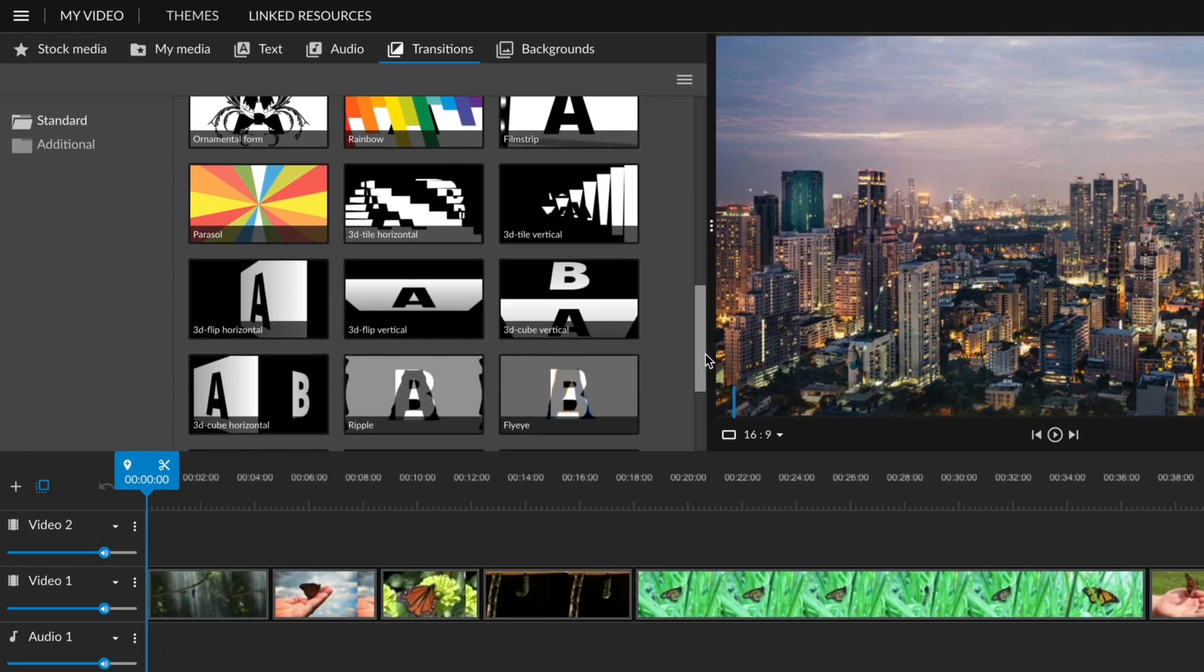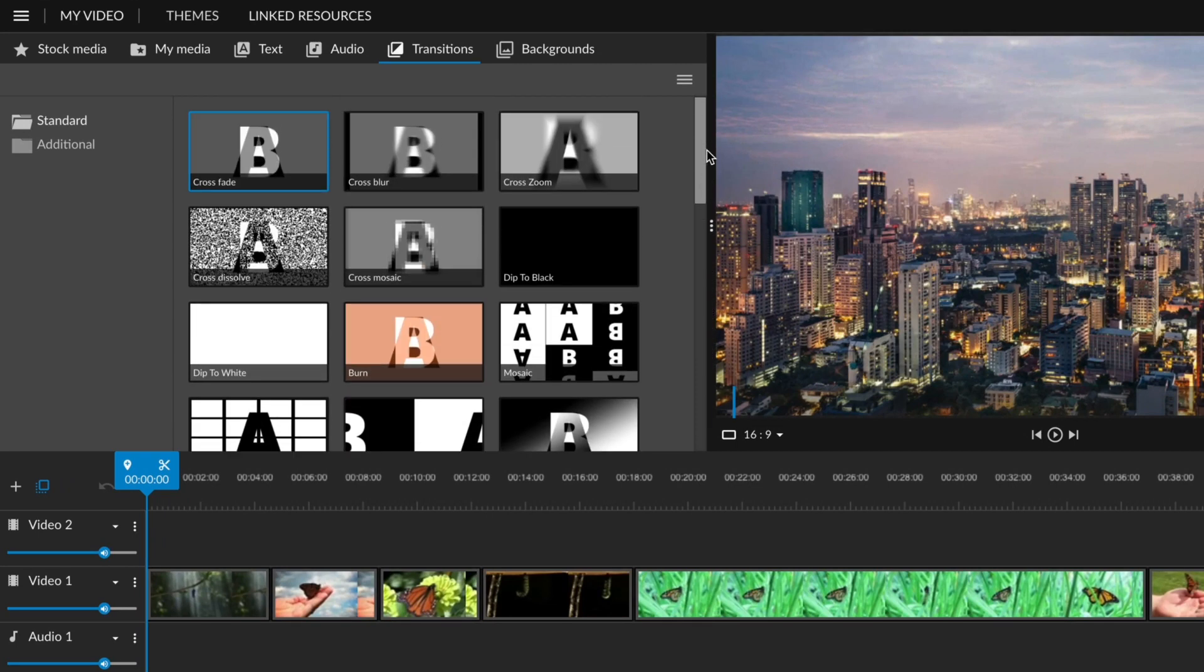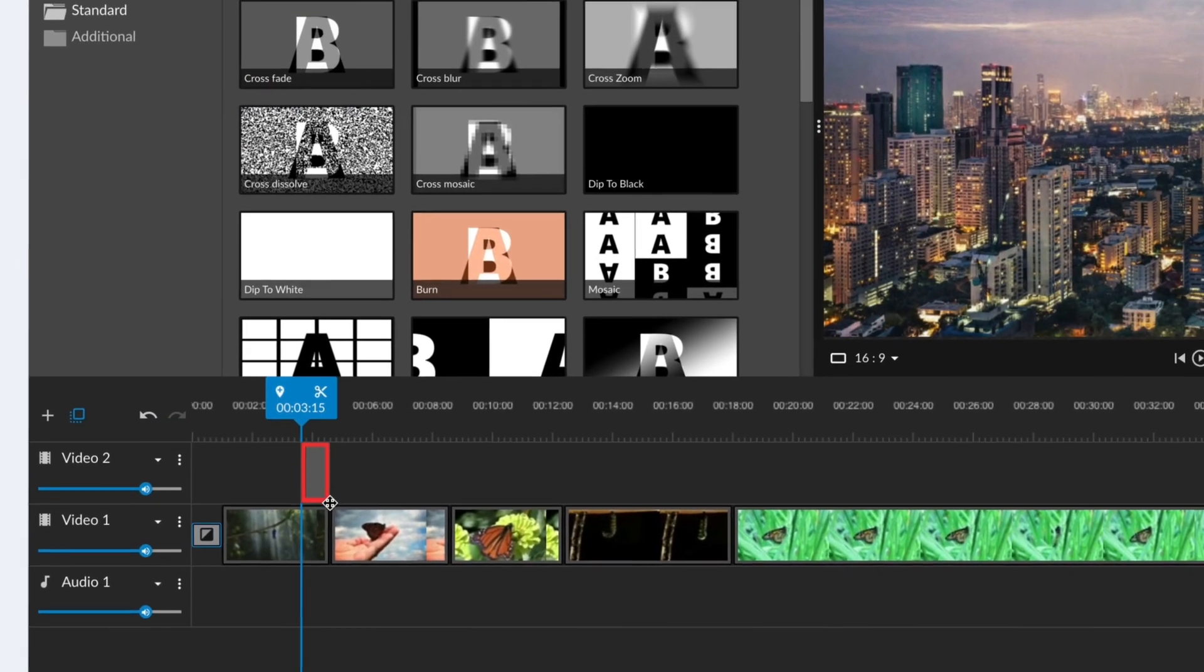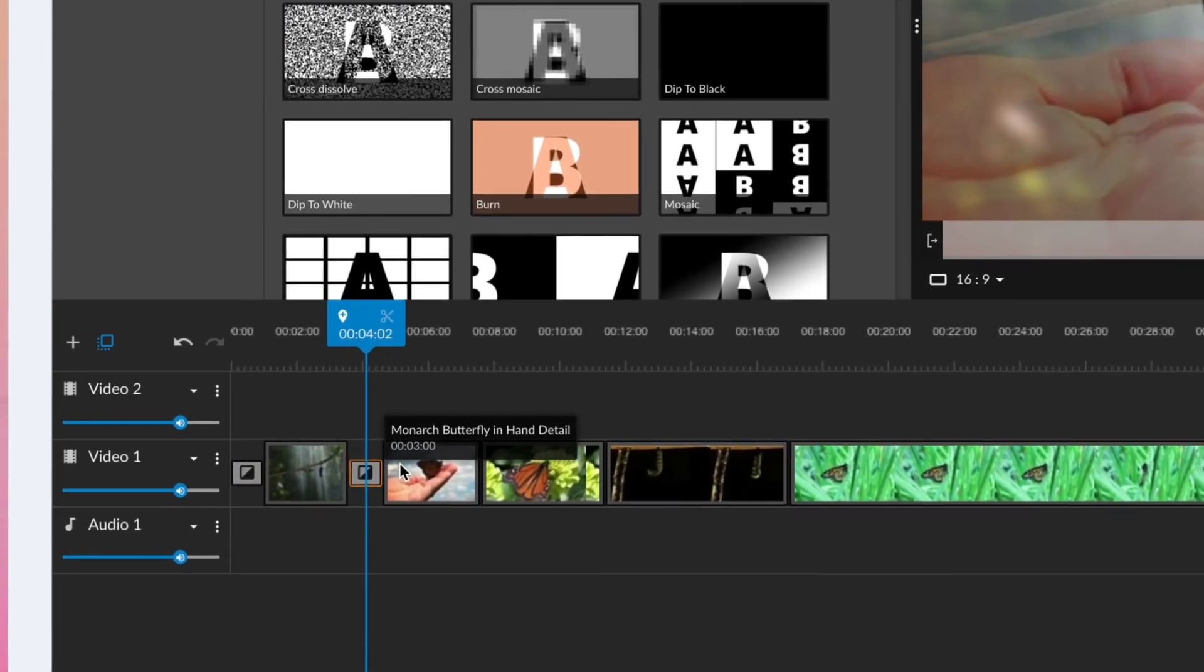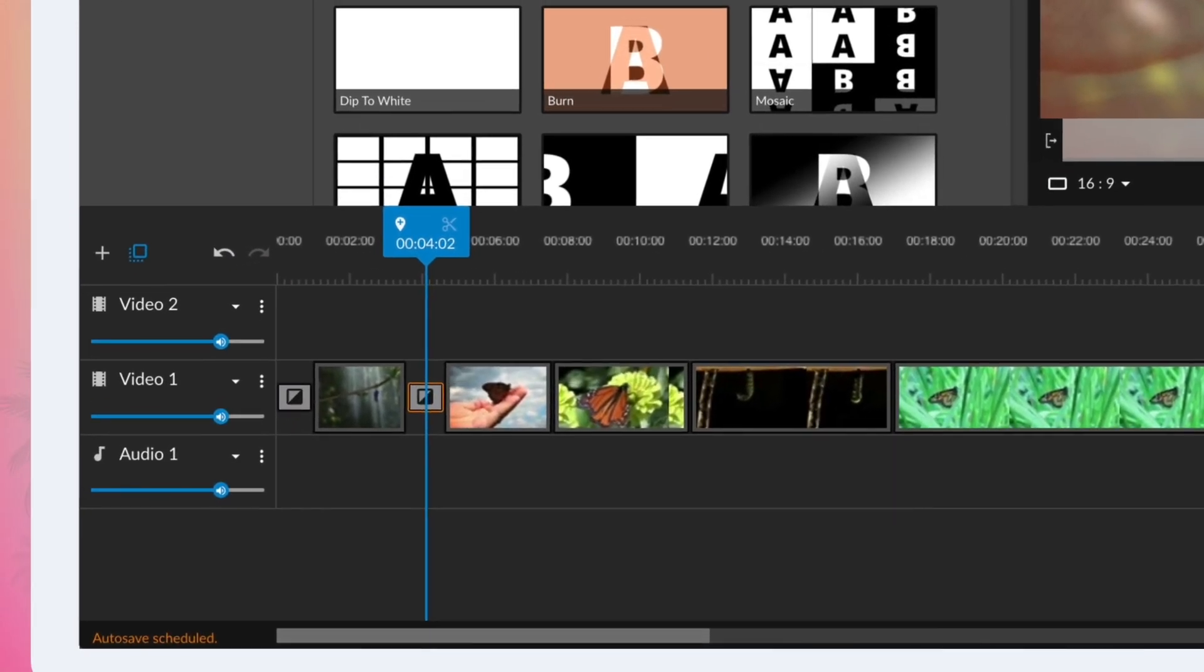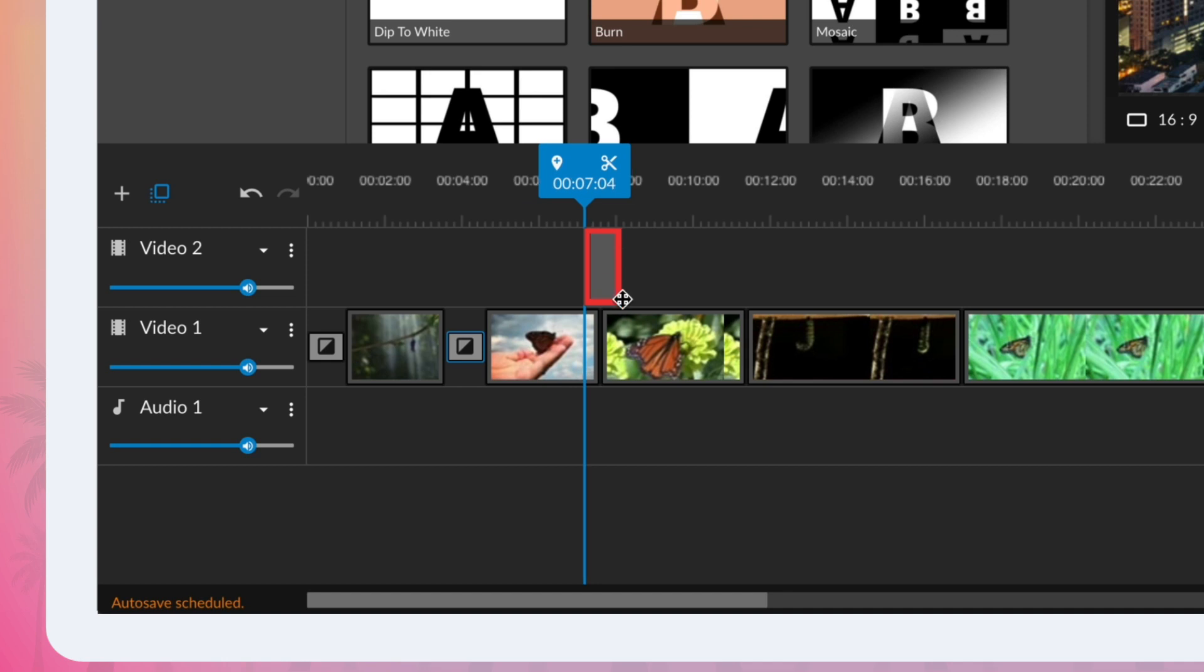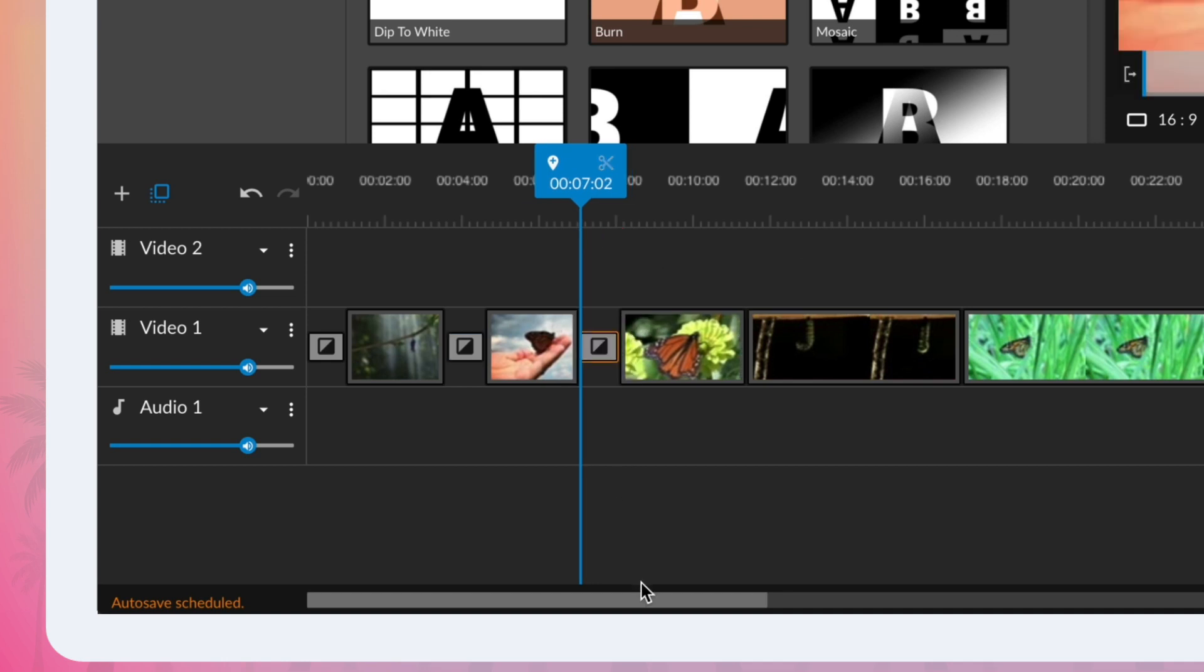These can easily be applied by dragging the transition to the beginning, the end, or between two clips. When you drag it on your timeline it'll go from being highlighted in red to green when it can be placed.